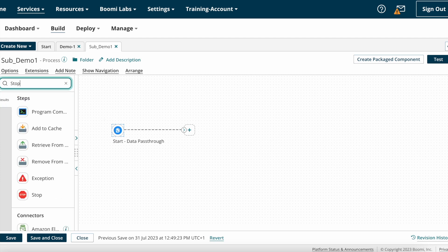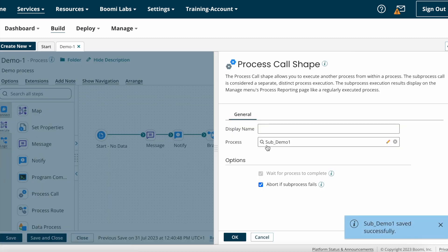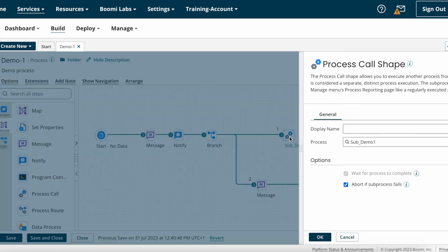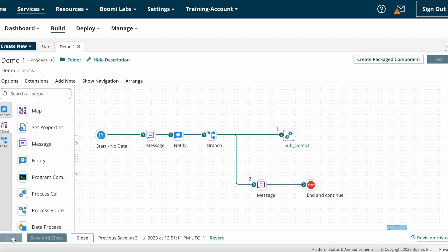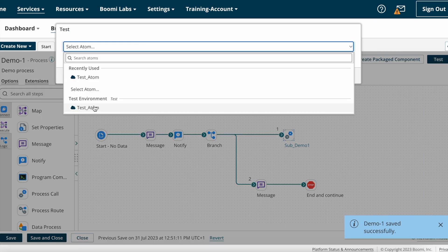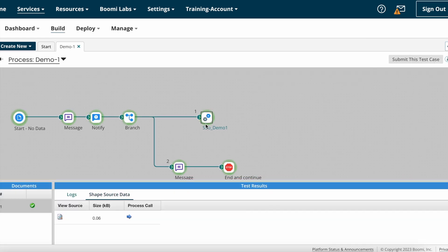After that, you can build your sub process as per your requirements. For now, I'm placing a Stop and Continue shape, then saving and closing. The sub process 'Sub Demo One' is being called from the main process with the help of process call shape. This is how you configure process call shape on Boomi. I'm saving the process and clicking the Test button to check the results. I'm selecting the atom and clicking OK.